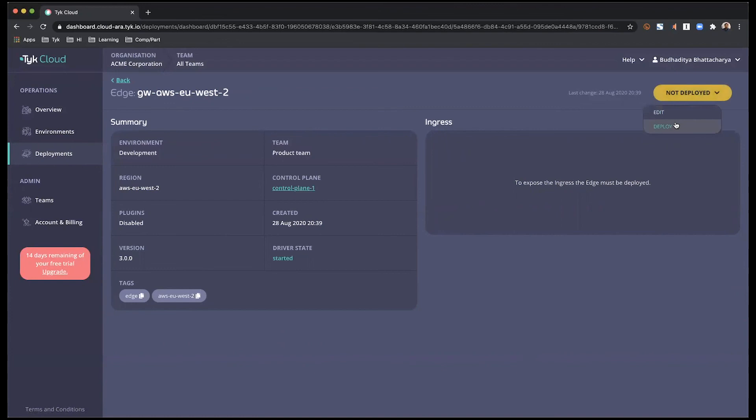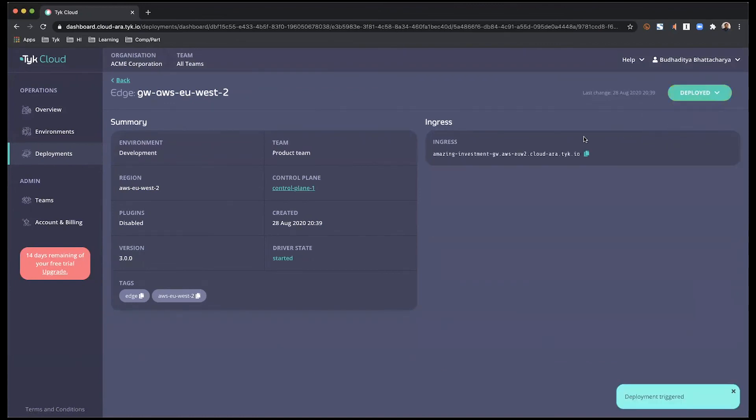From the dropdown, select deploy. And this has now deployed my edge gateway.